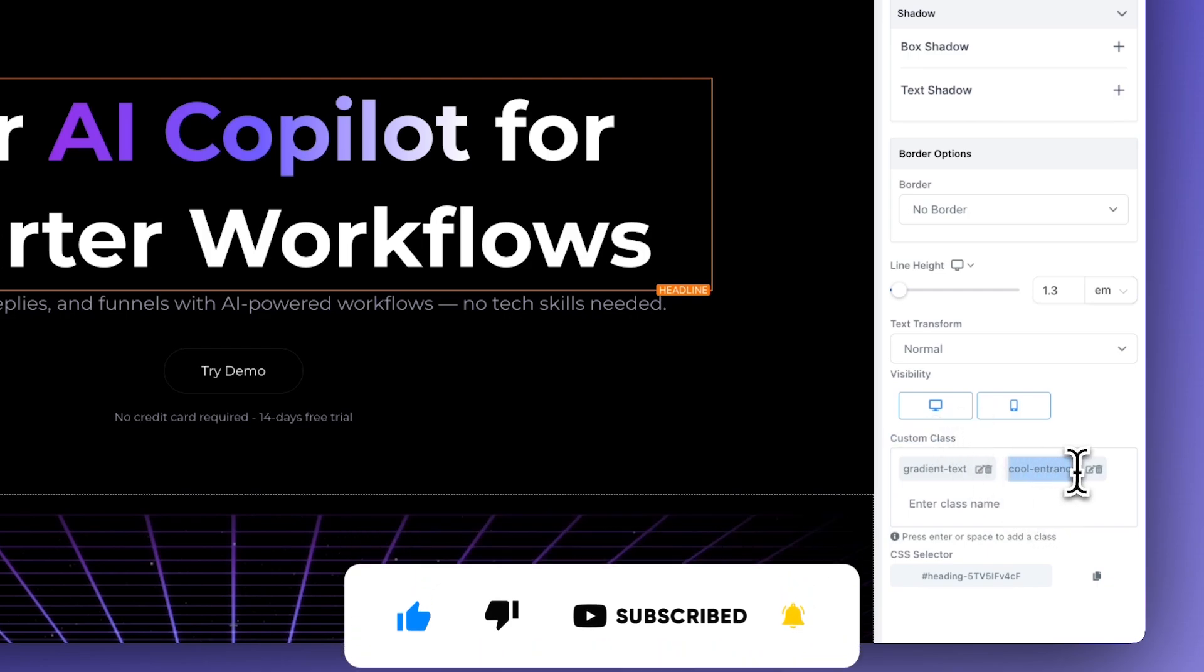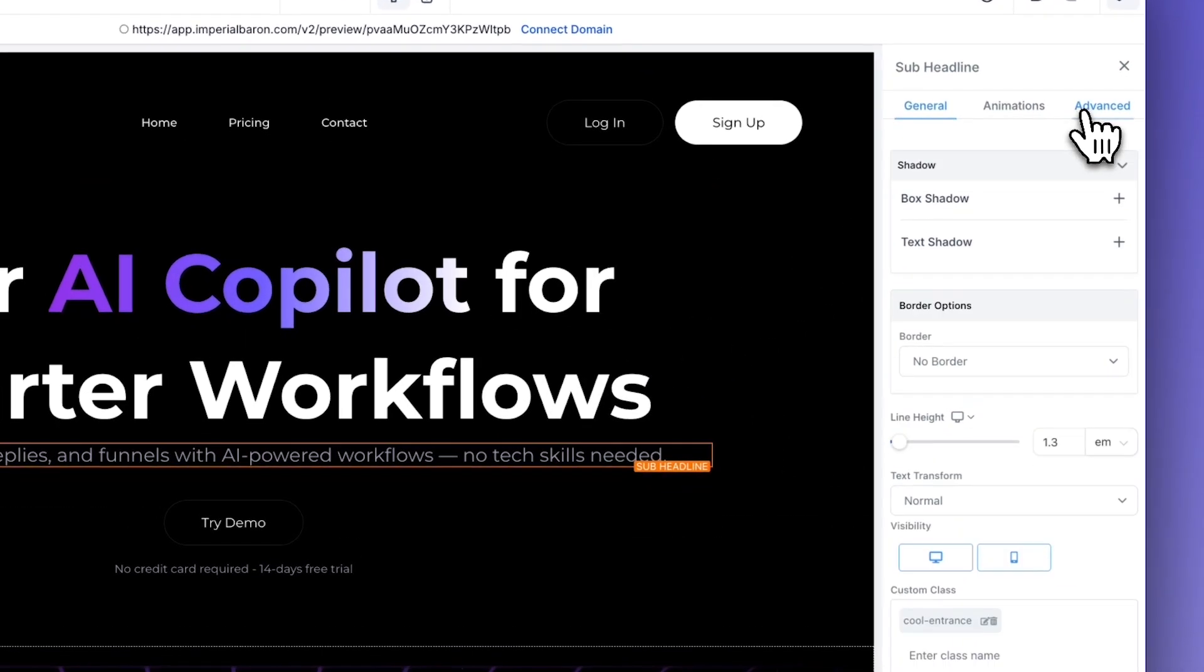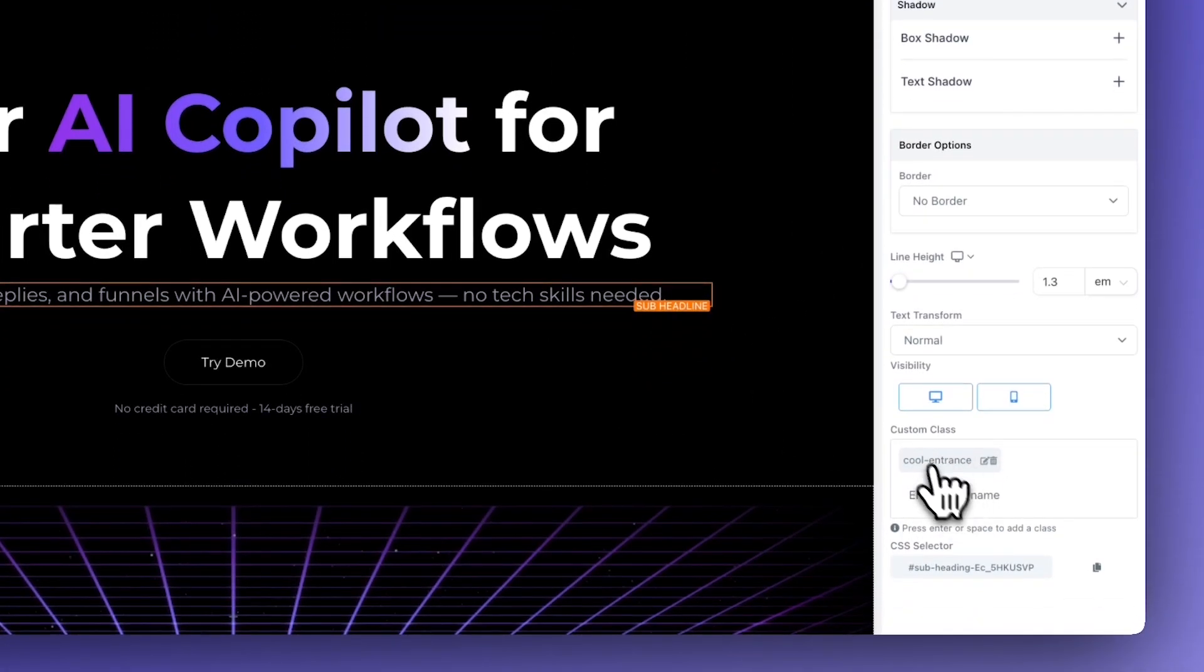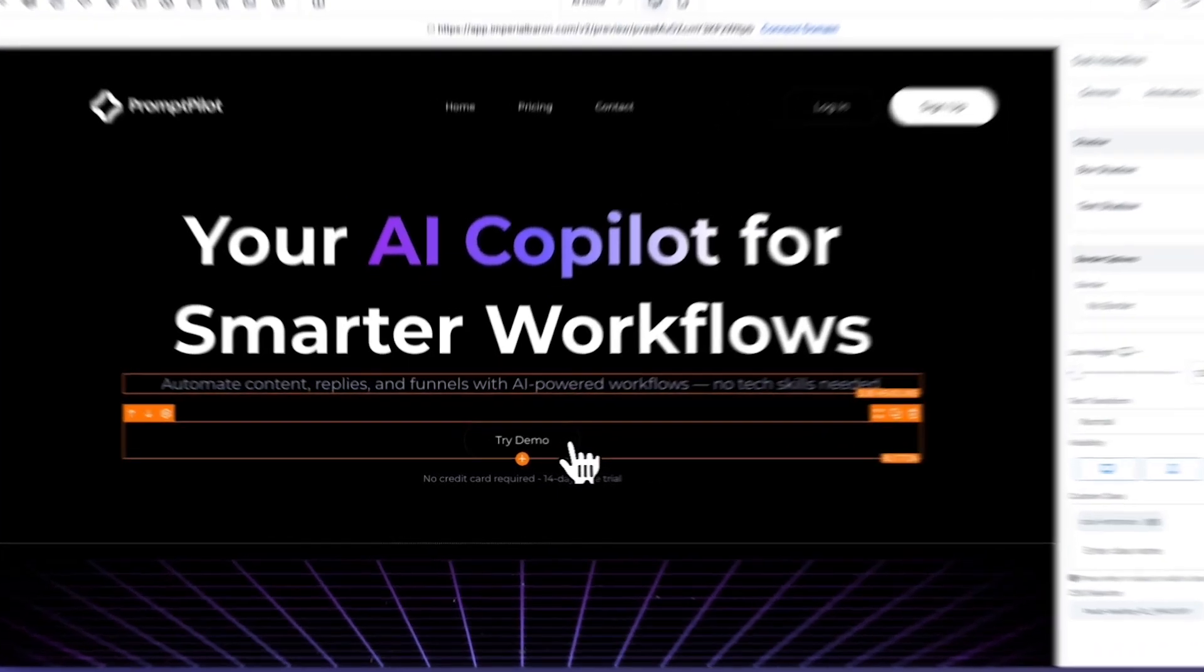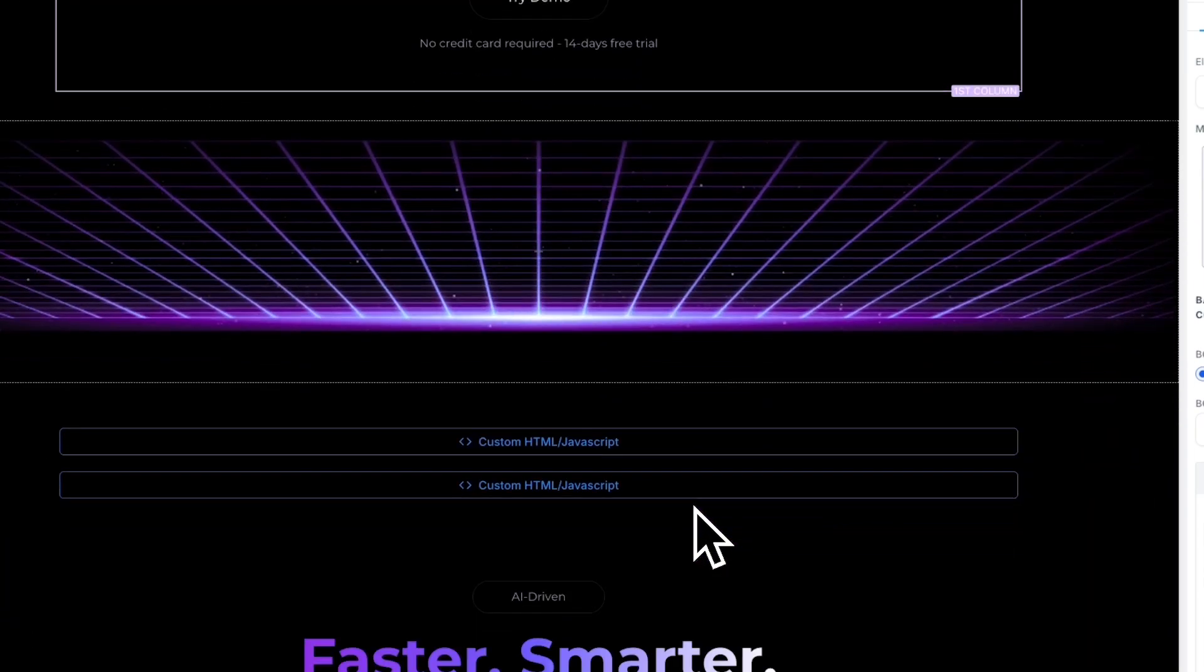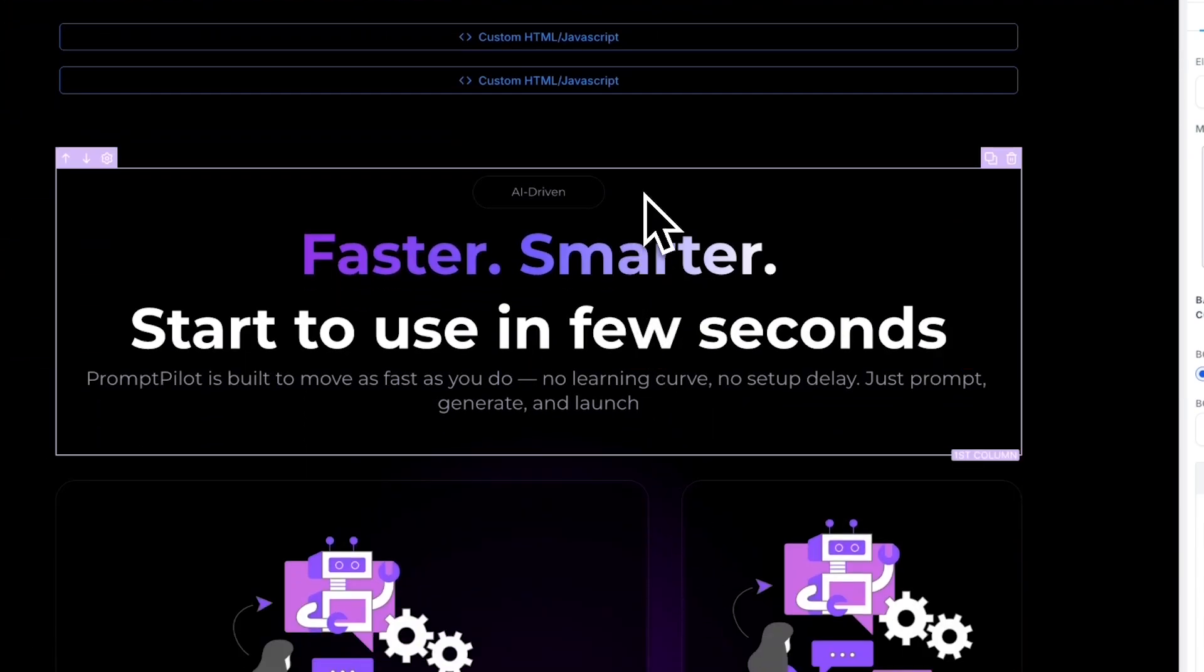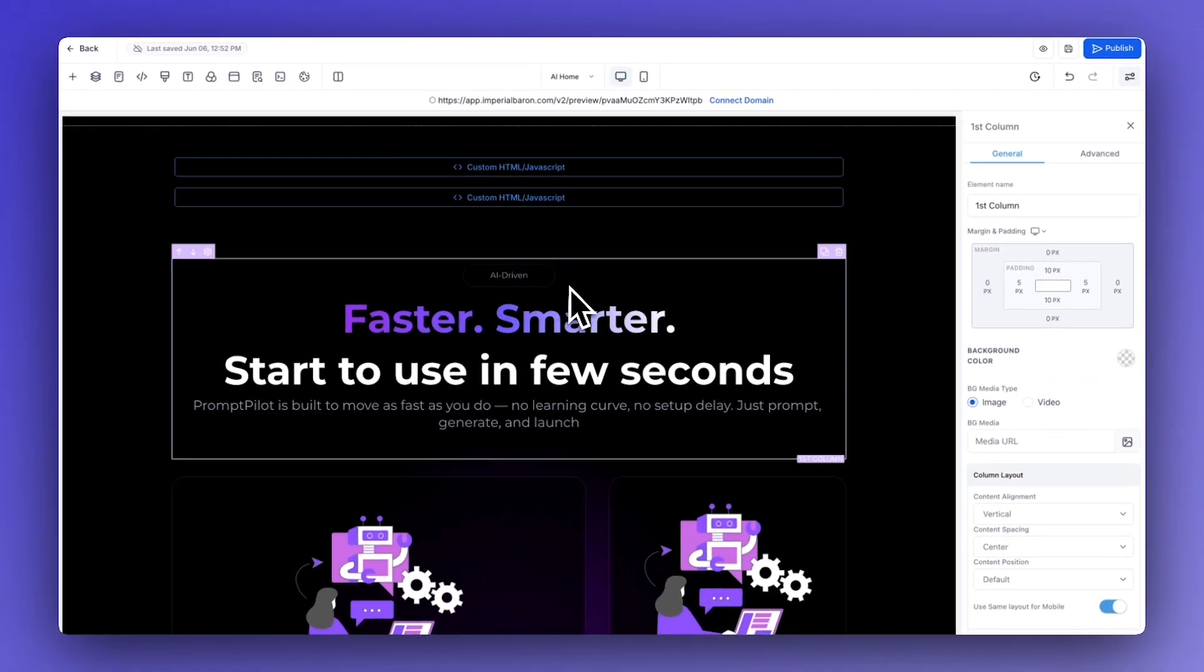Copy this class and also add it to all the elements that you want your effect to be applied to. For example, this subtext, this button, this disclaimer down here, this small badge, title, headline.